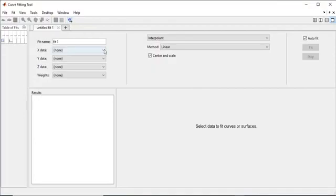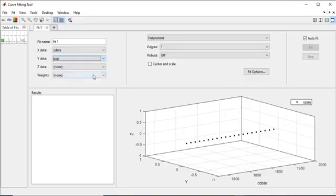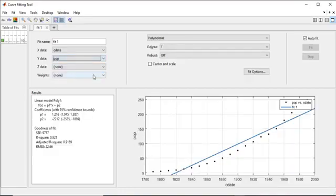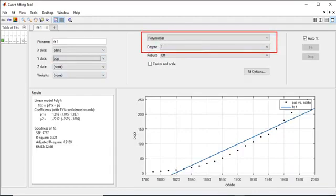To load cdate and pop into the Curve Fitting tool, select them as X data and Y data, respectively. The default fit is a linear polynomial fit of degree 1.